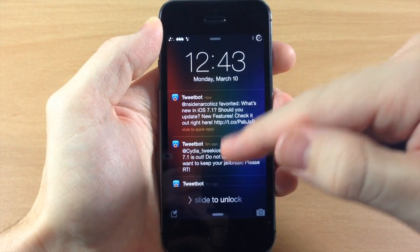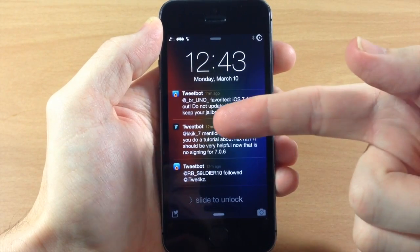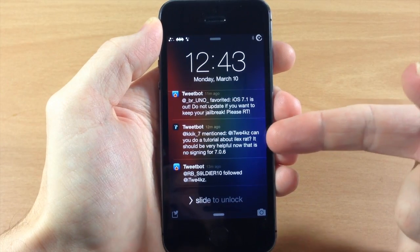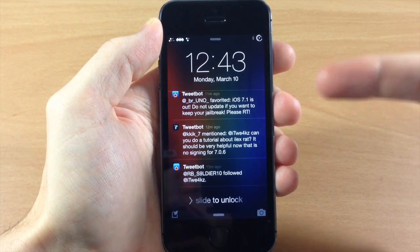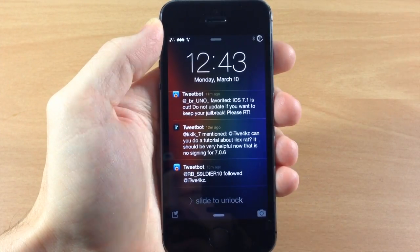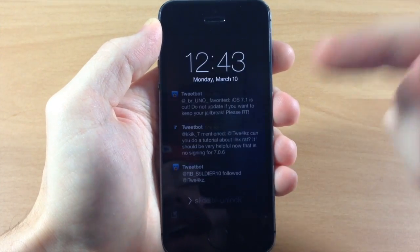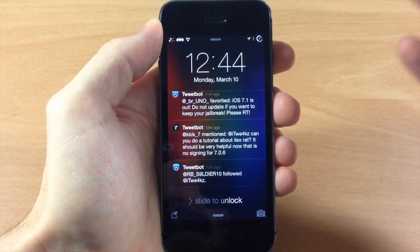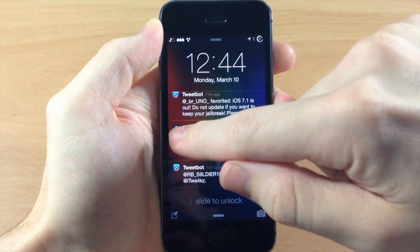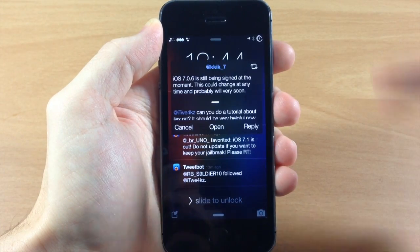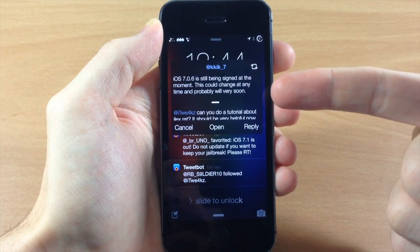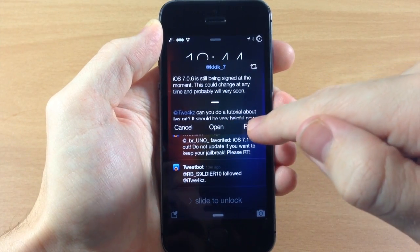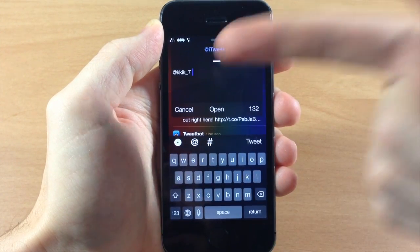This works with Tweetbot as well — you can see down here that it's straight from Tweetbot. This is what happens when you get a mention: if somebody mentions you and asks you a question, you're going to get a notification just like this. If I swipe, it's going to automatically open up a quick reply window, and then you can either cancel, open up the application, or reply right here. It's as simple as that.